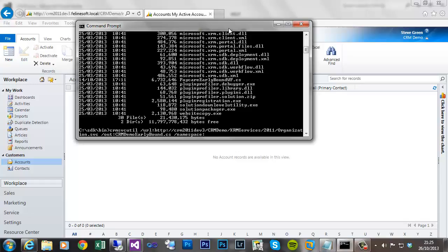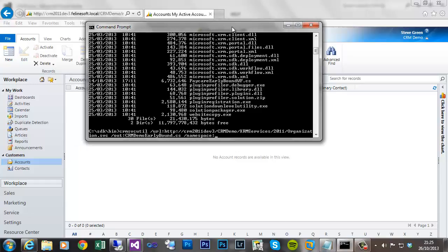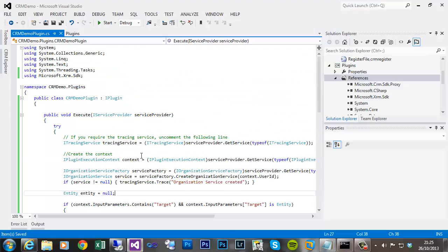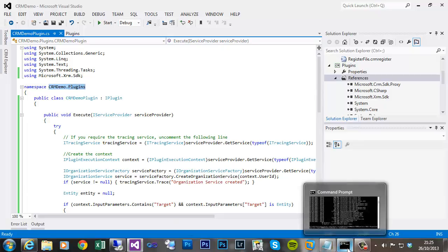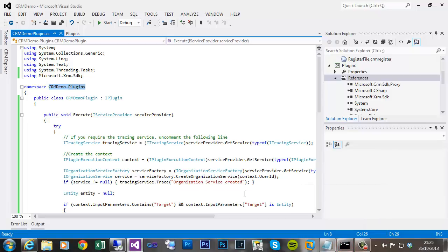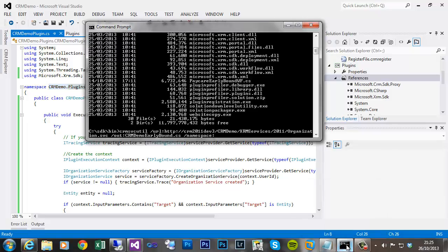Then the namespace. Obviously you could put anything you like here, but if you don't want to have to use an extra using reference within Visual Studio, you can match. I've set up an empty plugin project here, so my namespace is crmdemo.plugins. If I replicate that when I add the file to Visual Studio, I'll immediately be able to reference the types without having to add an extra using statement.